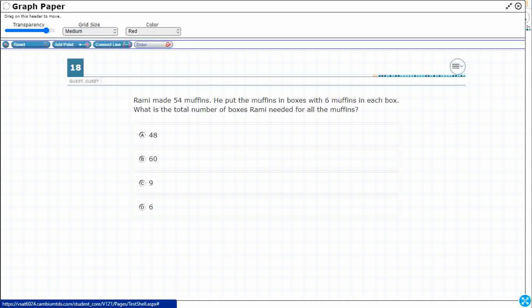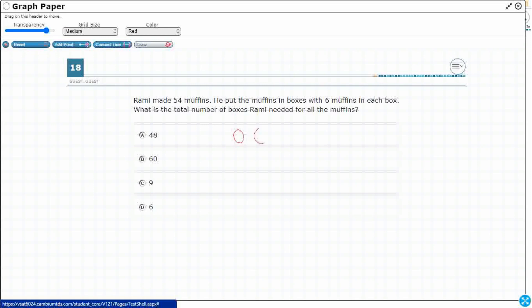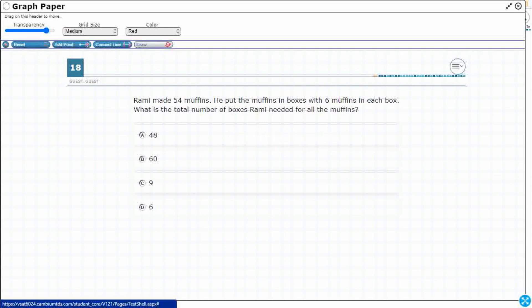So we're going to use this Draw feature. We can just kind of doodle on this problem. So we've got 54 muffins, that's a lot of muffins to draw. Here's what we could do, we could just draw little circles. You know what, there's a nice feature here called Add Point. So I am going to just add some points here.